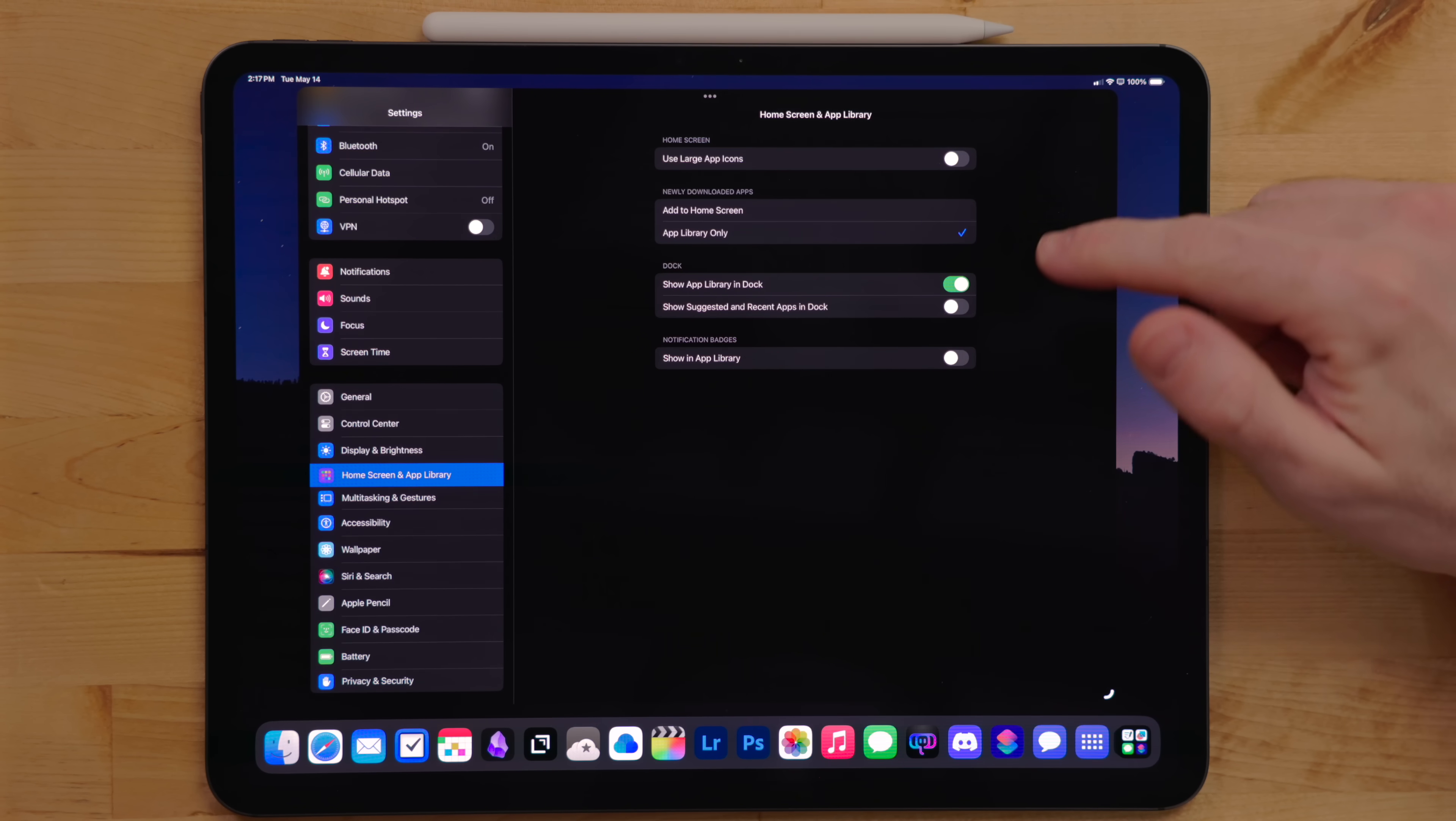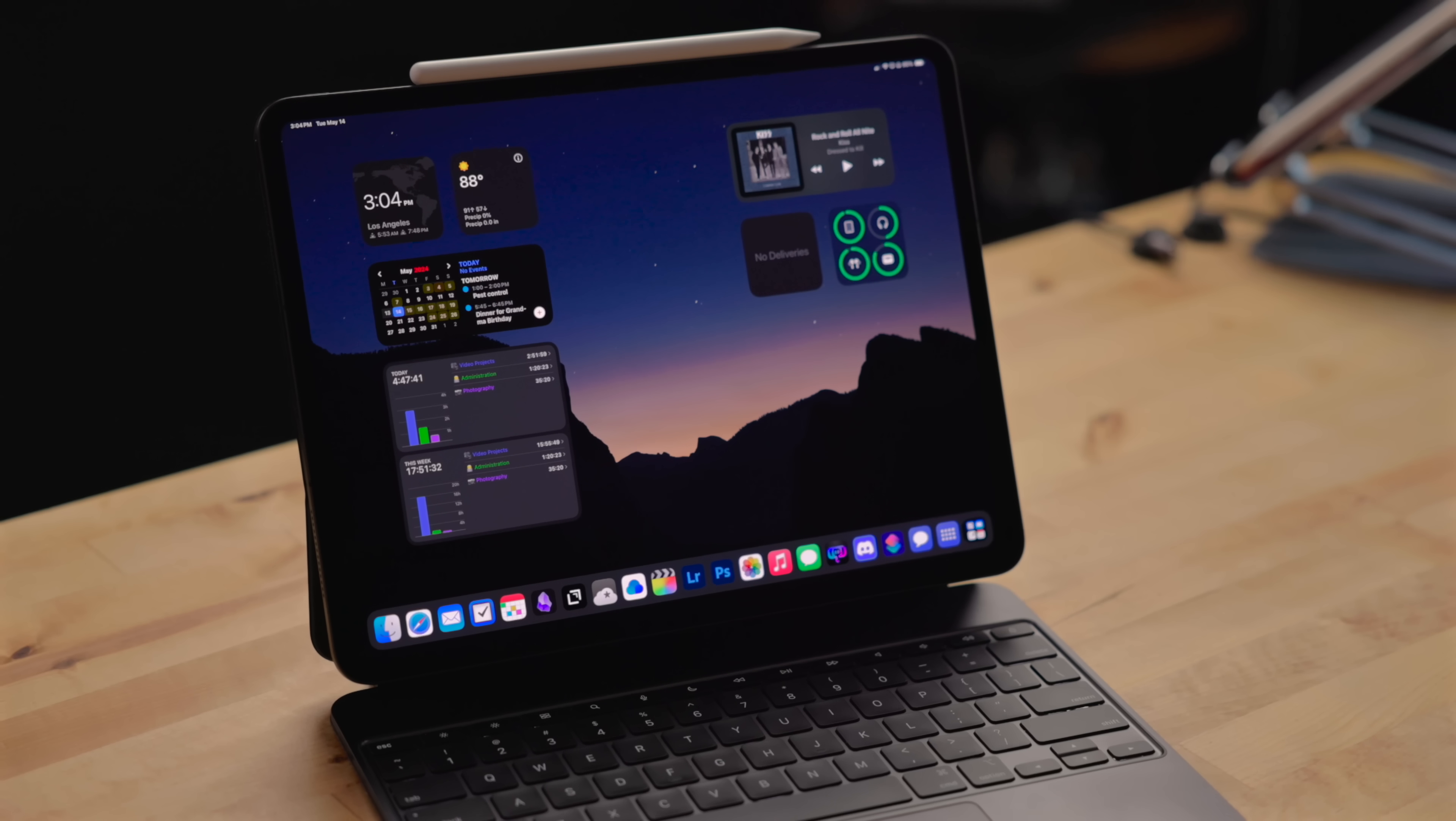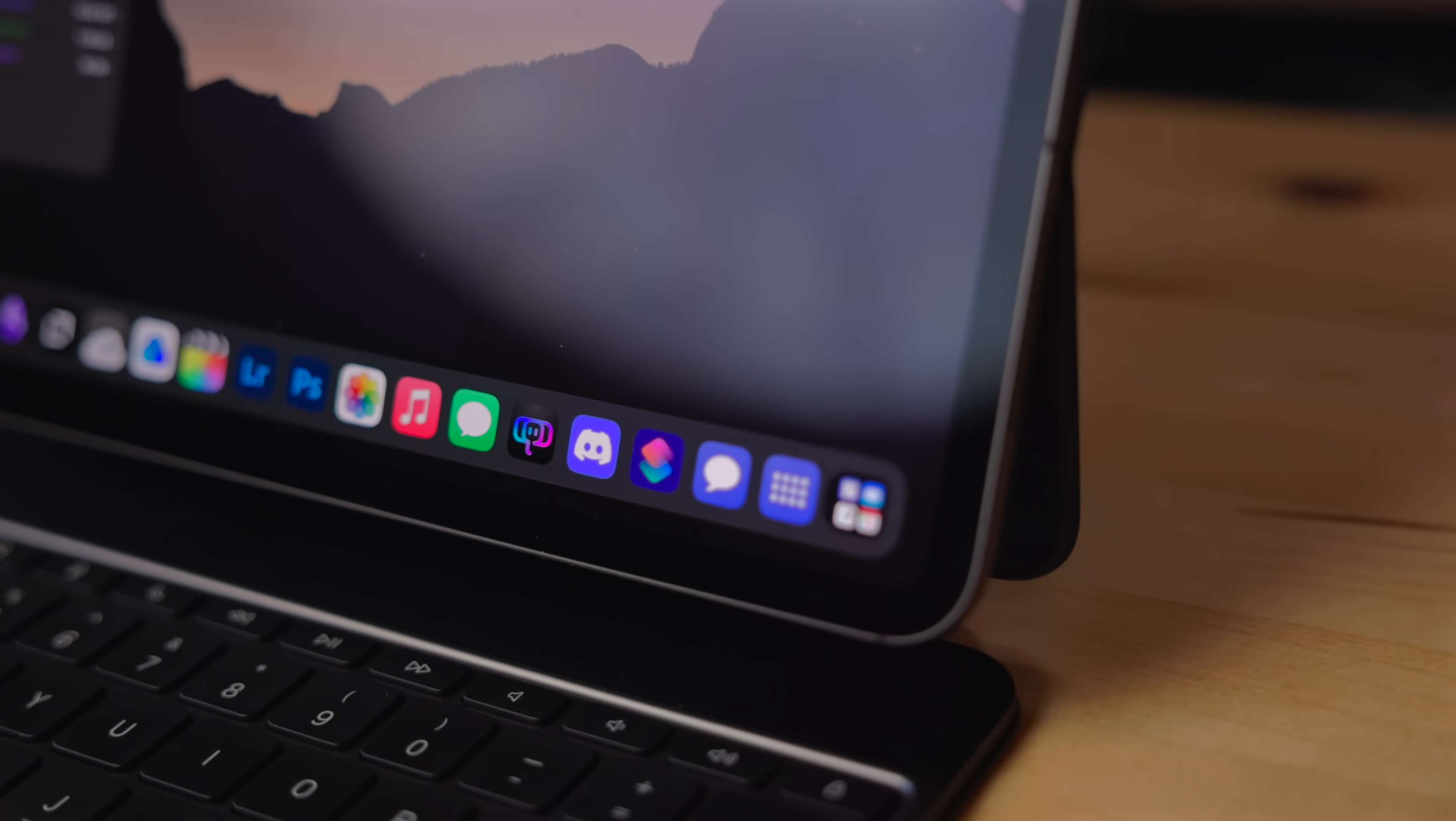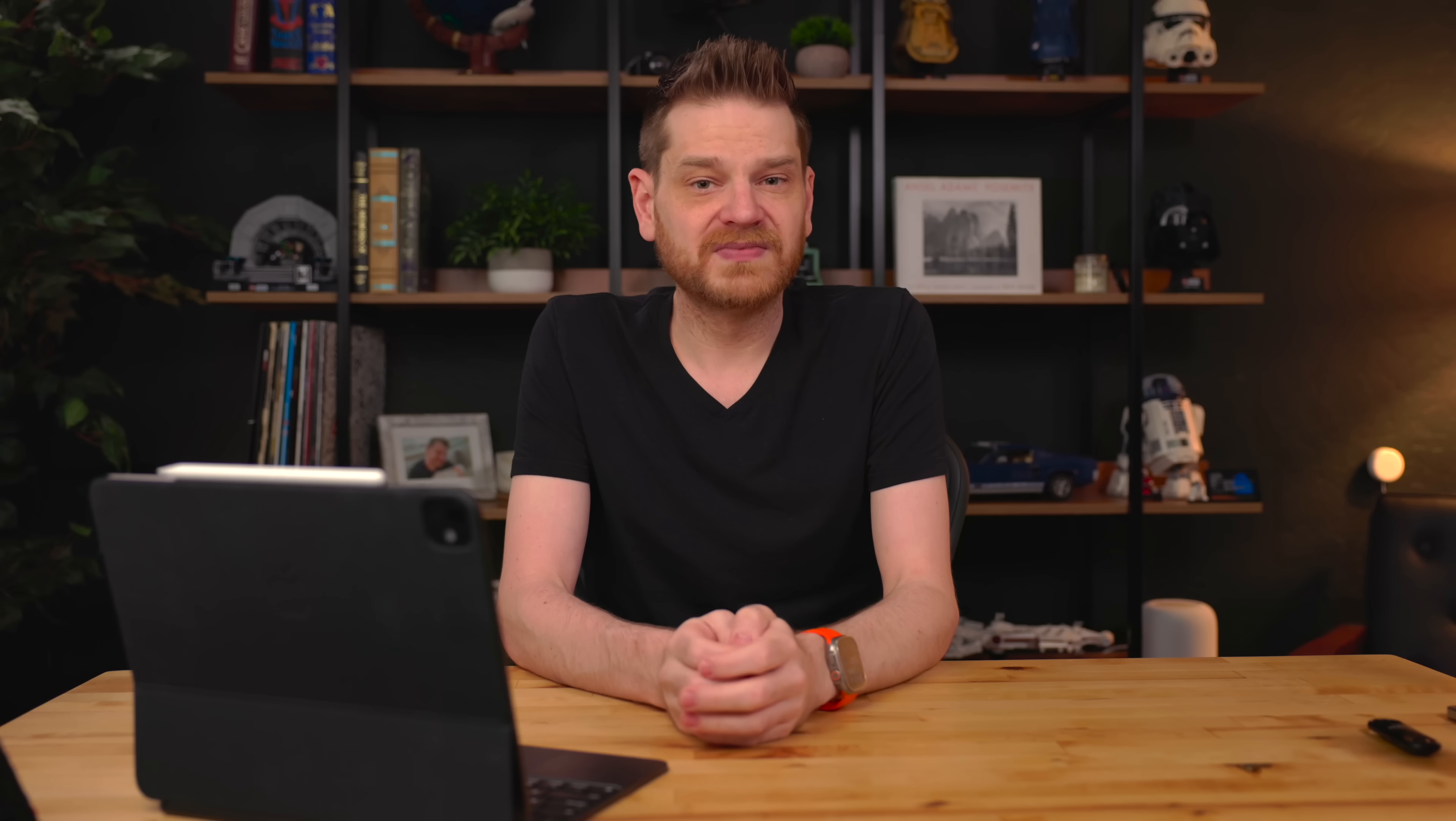For home screen and multitasking, I set it so it downloads newly downloaded apps to the library. This way it keeps my home screen clean. I also turn off suggested apps in the dock. This gives you an extra three spots so you can put apps you specifically want in the dock.